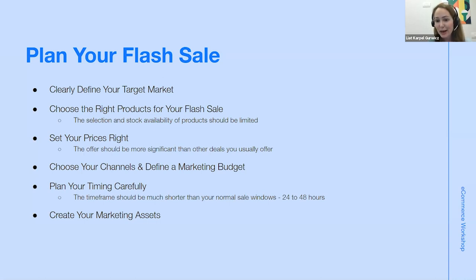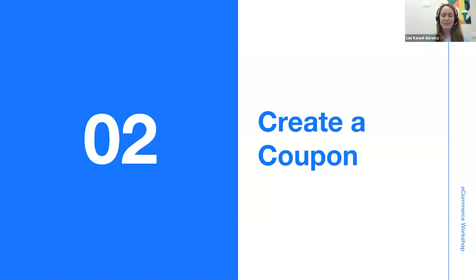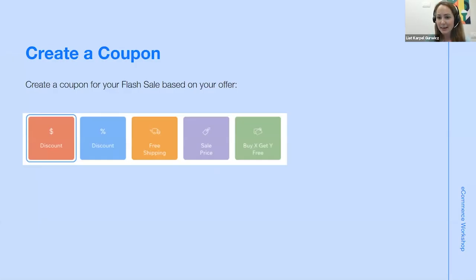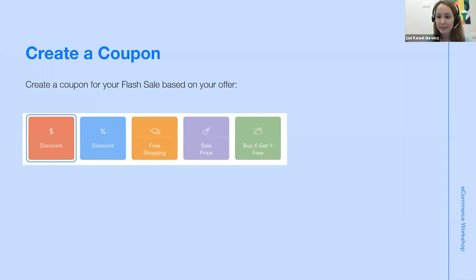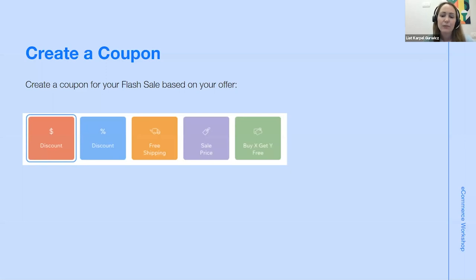You need to decide what price or discount you're going to offer. The easiest way is by creating a coupon. You can offer discounts in many ways: a hard dollar discount, a percentage discount, free shipping, a unique price for a certain product, or a buy one get one free deal. You can create any of those with Wix coupons, and Asaf is going to demo that right now.